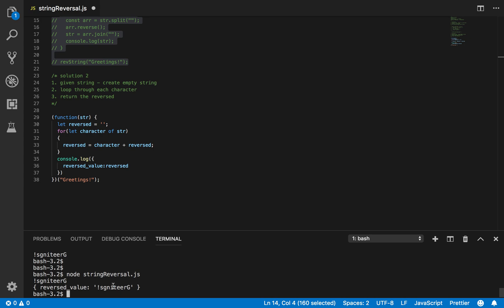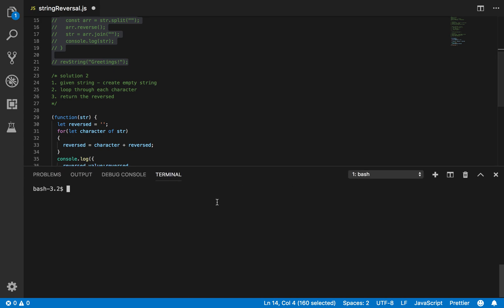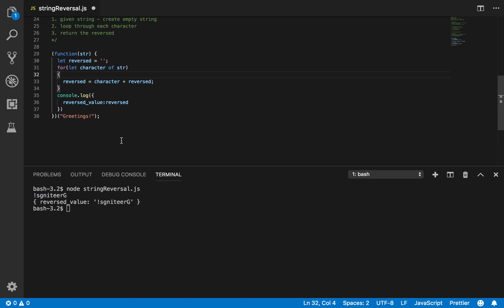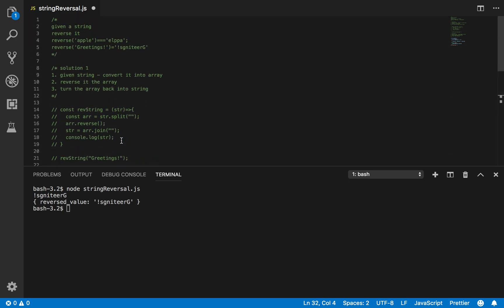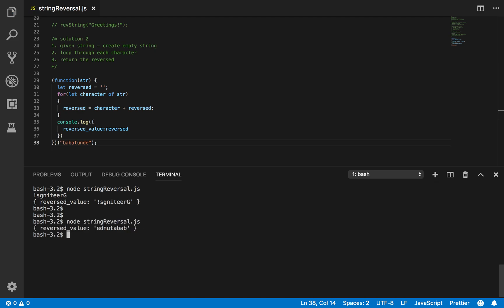It works! Let's clear it and run it again. Let's try a different word — 'Babatunde', that's my last name. It works! Let's try a few more.